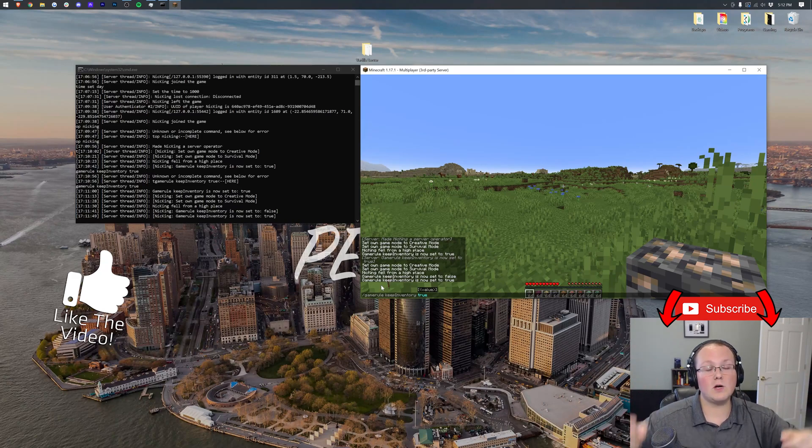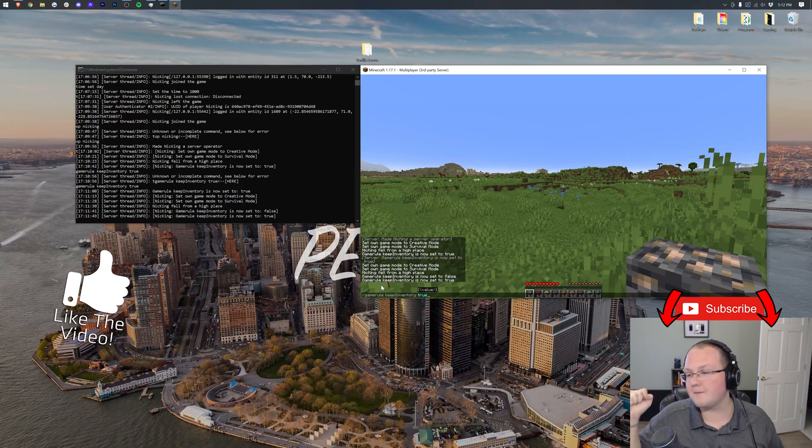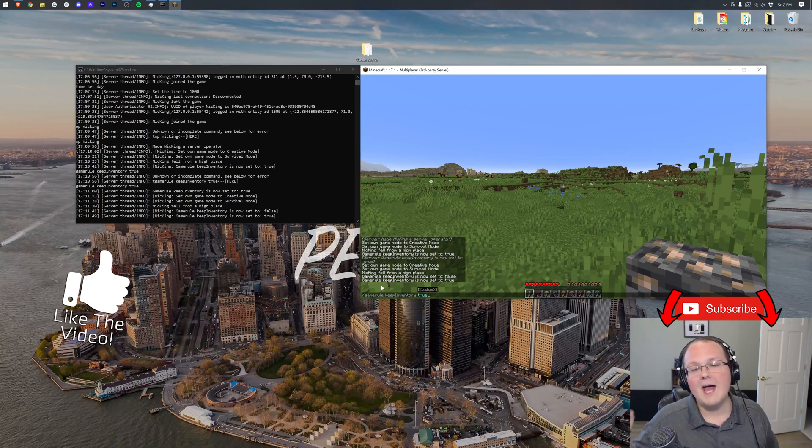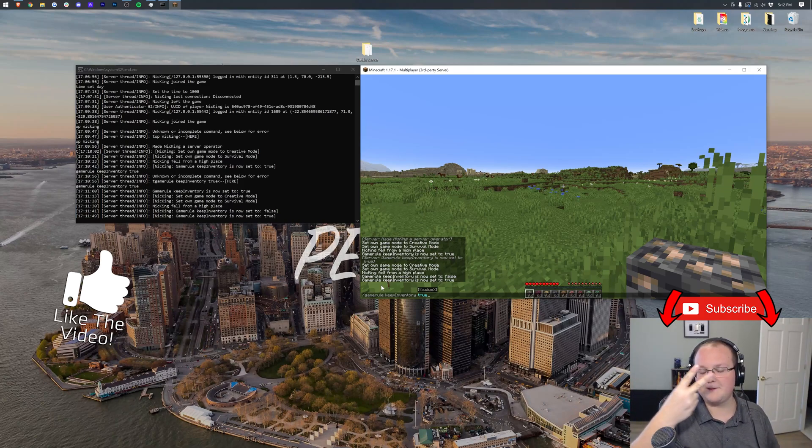So thank you all so much for watching. Thanks to Apex for sponsoring this video. Come play with us on the best Minecraft survival server in the multiverse, play.breakdowncraft.com. My name is Nick, and I am out. Peace.